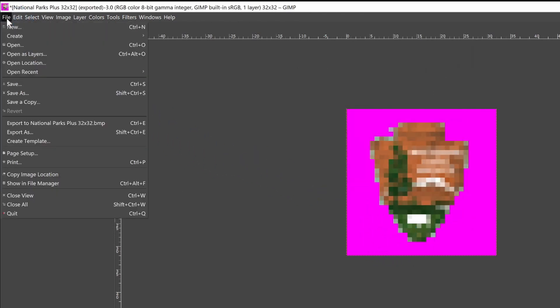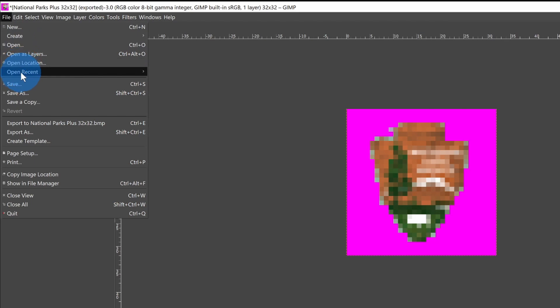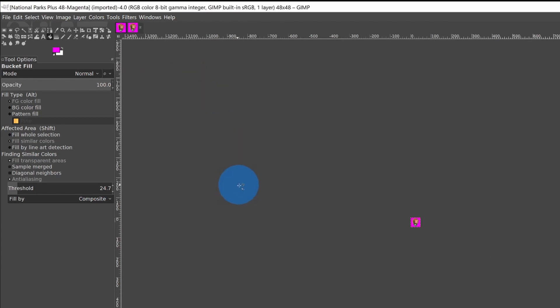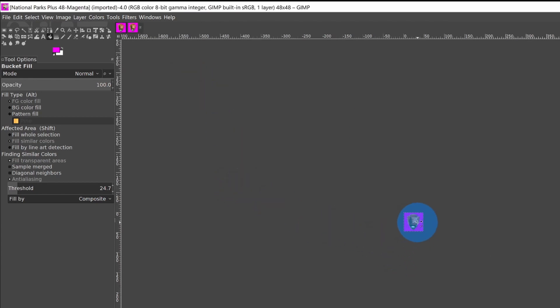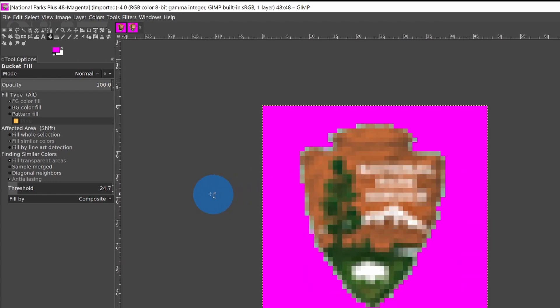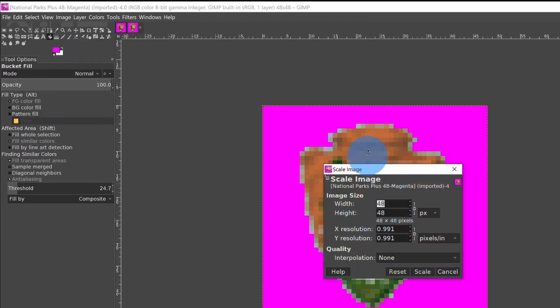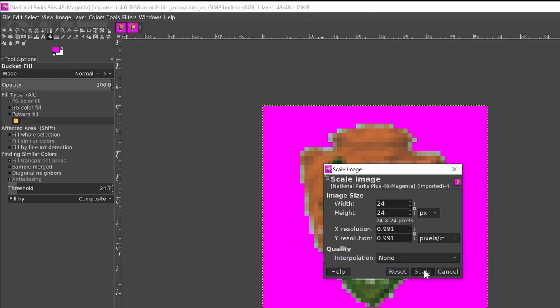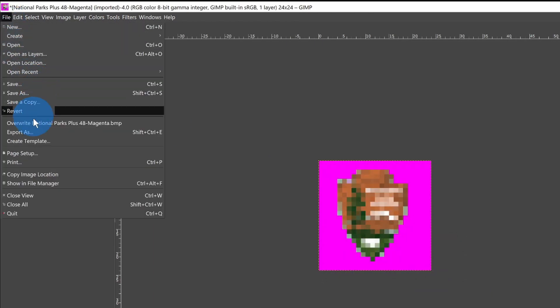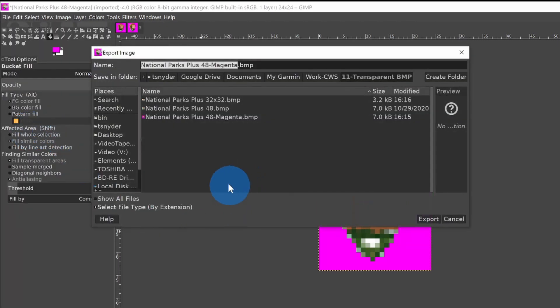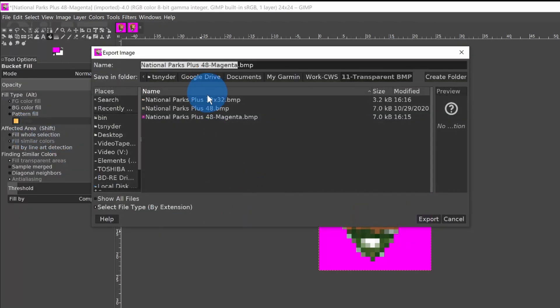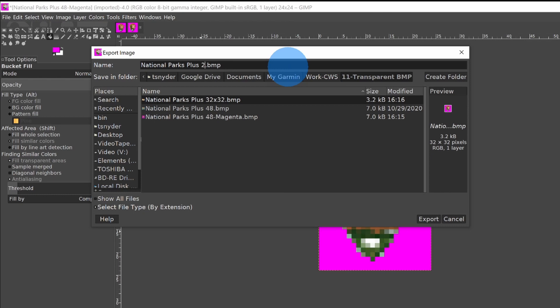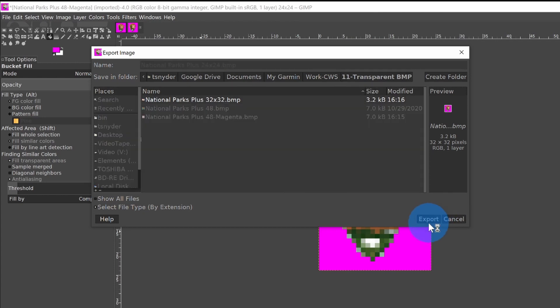Now I'm going to File, Open Recent, and get the original 48 by 48 back. Always work with your largest size file. Control key, and roll the mouse. Image, Scale Image, and let's do 24 by 24. Interpolation None, Scale, File, Export As, and I'm going to call it 24 by 24. Export, and Export a second time.